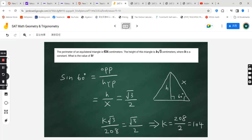So the next step, it becomes k times square root 3 divided by 208 is equal to square root 3 over 2. Square root 3 will cancel out, and multiplying both sides by 208 gives k equal to 208 divided by 2, so the constant k is equal to 104.